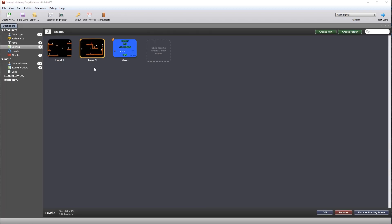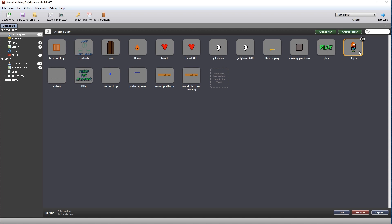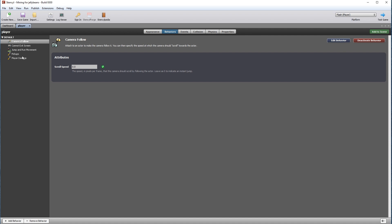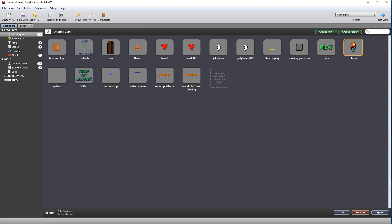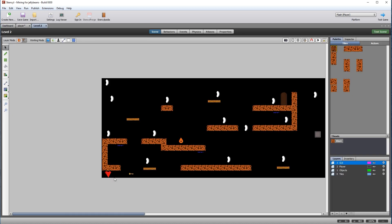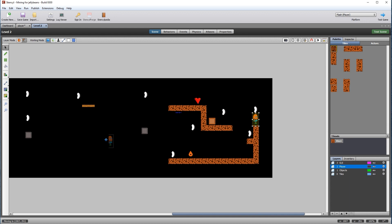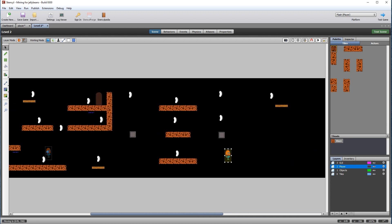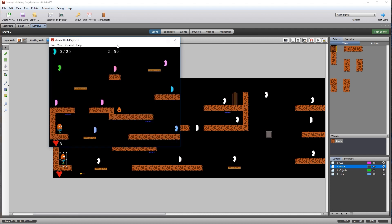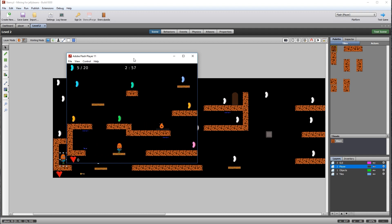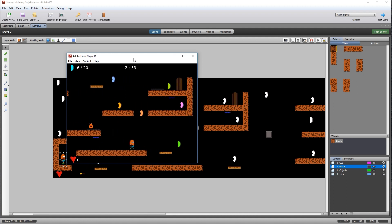Now is a good time to do a play test on level 2 to check for bugs or issues. Open the actor player to temporarily deactivate the player damage behavior so that we don't constantly take damage during testing. Open level 2, put the player back to the beginning of the scene, then test the scene.